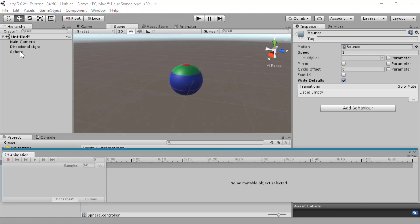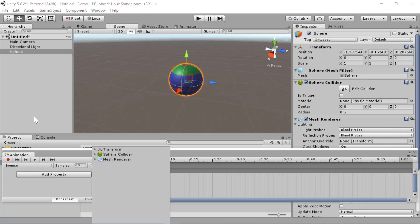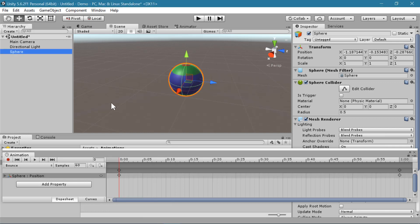We'll select our sphere so we know which animation we're editing. And now we can add a property here. You can animate any property that the sphere has. All objects in Unity have a transform, so we'll start there. I'm going to add a position animation so I'll move the sphere up and down.